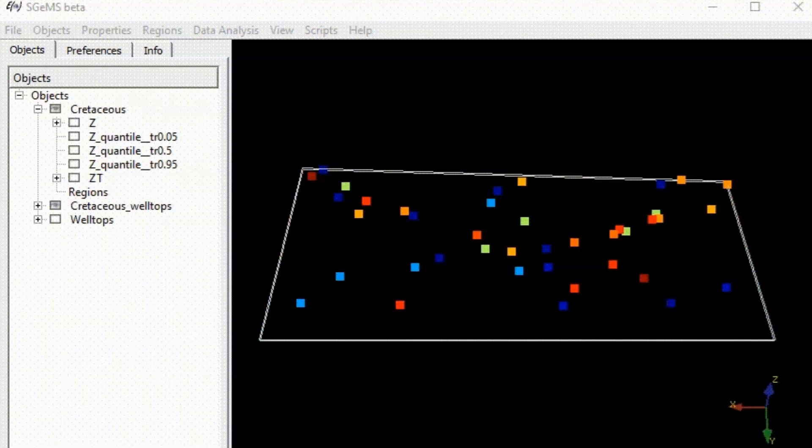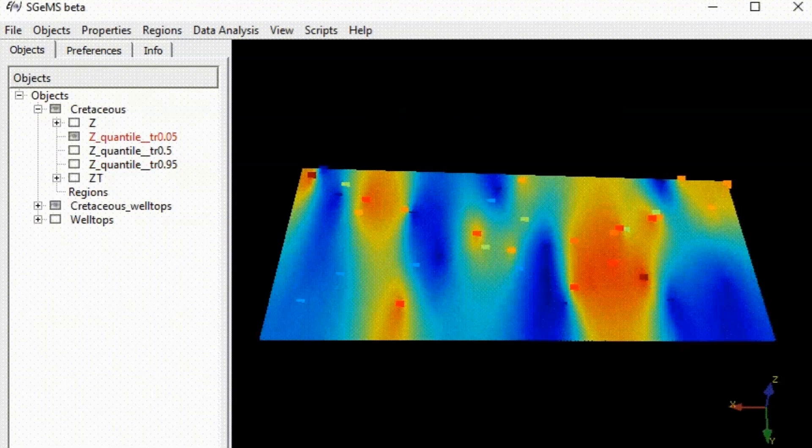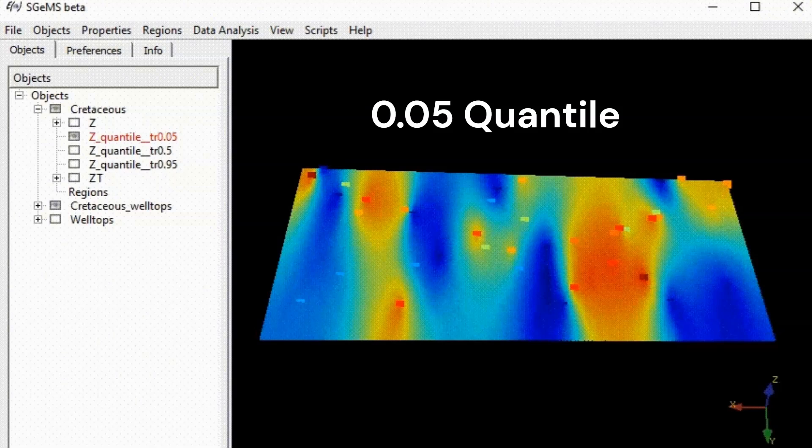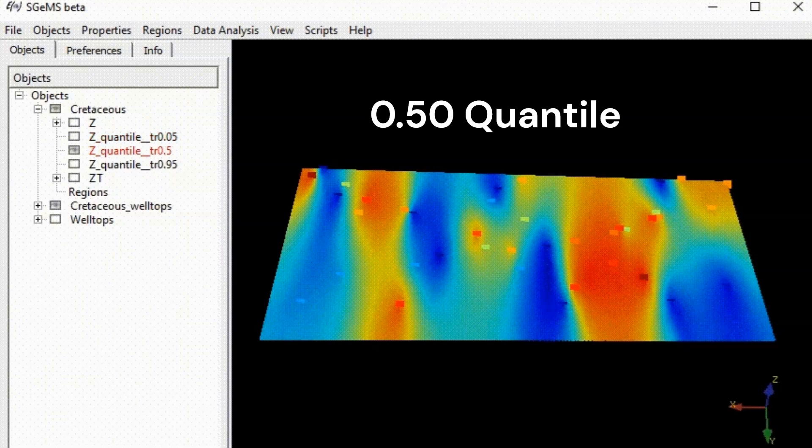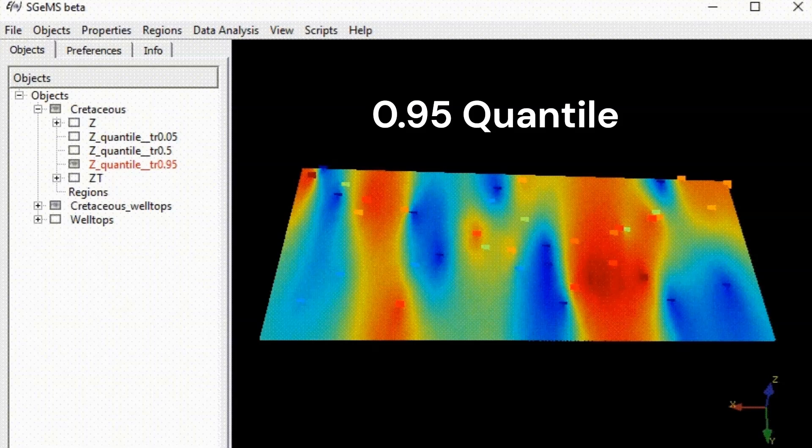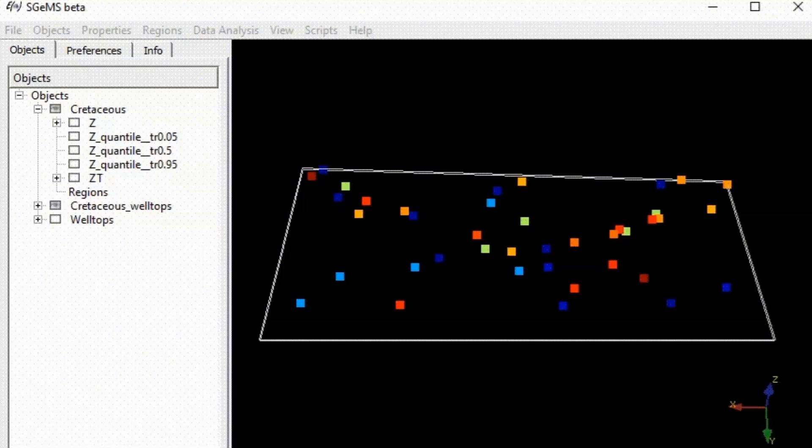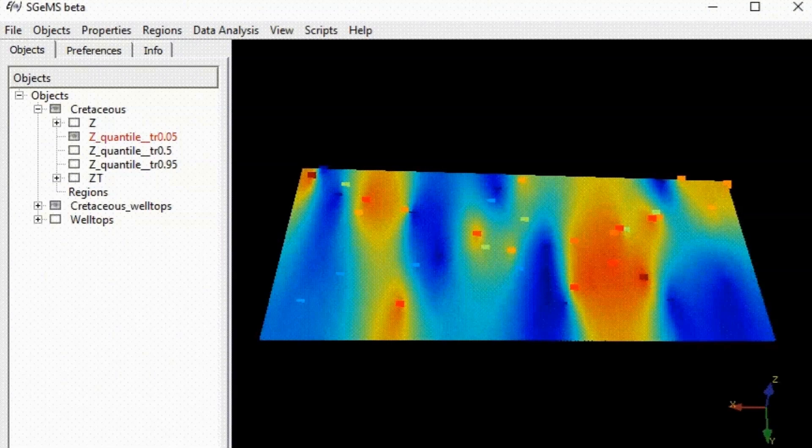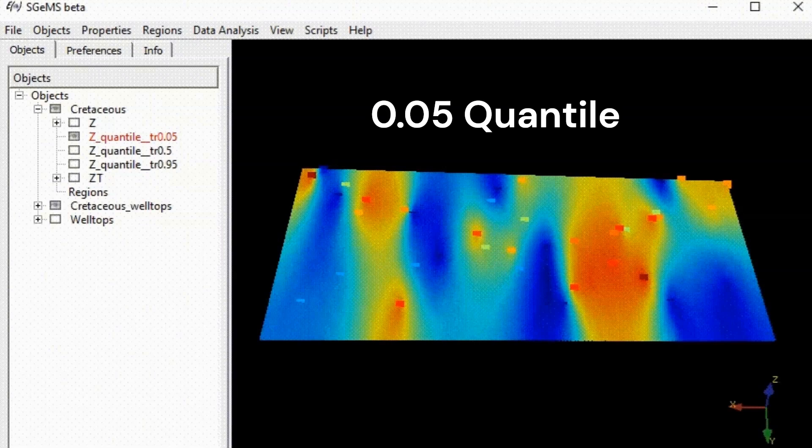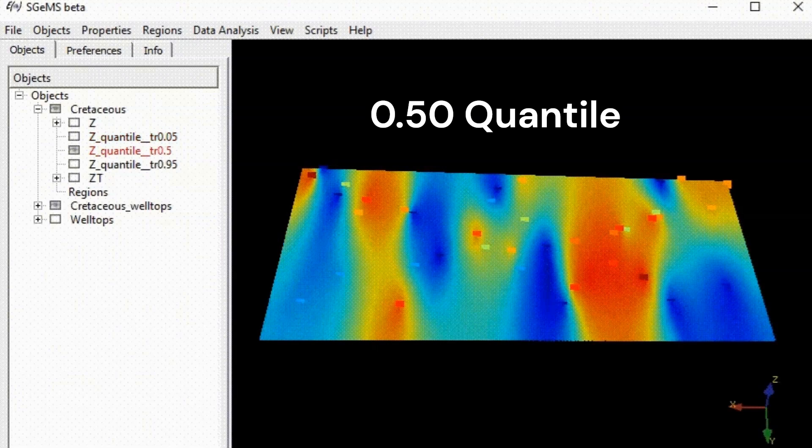The median divides it into two equal halves and offers a reliable measure of central tendency. It is robust against outliers and provides a typical representation of the topography. Median is reliable for understanding the central tendency. The other two give the range of outcomes.